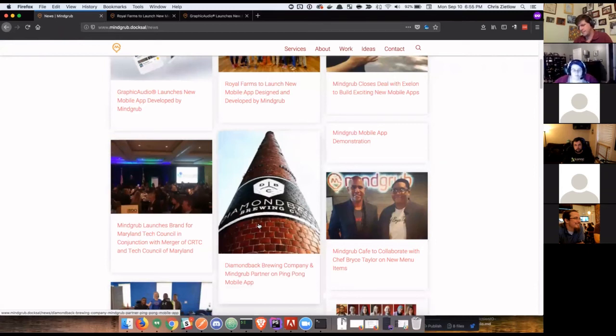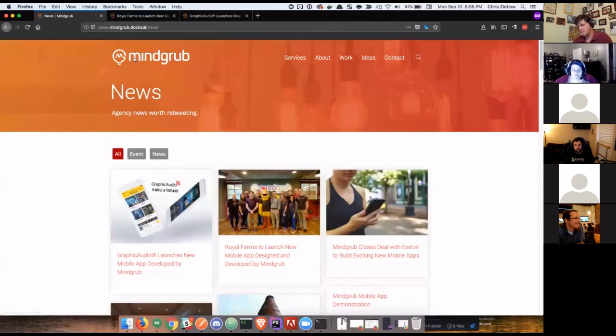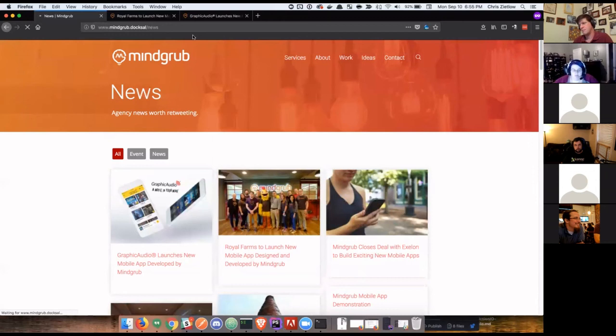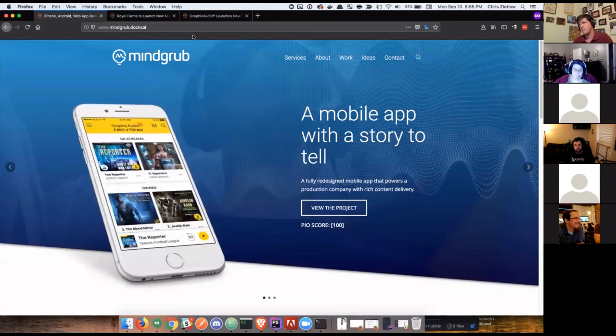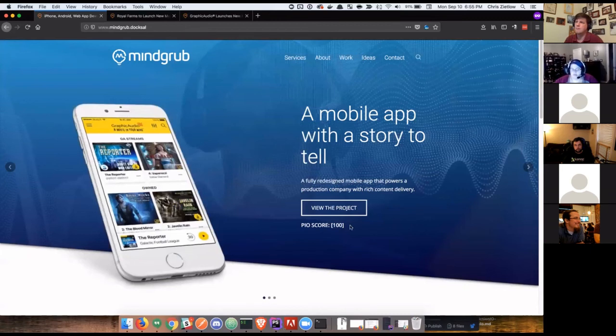Looking through here, there's one about our work with Exelon and their mobile app. These should all be relative, they should be focused on mobile app related content. So we've completely reworked and reorganized the site just based on some very basic analysis of this specific user's journey through the site.